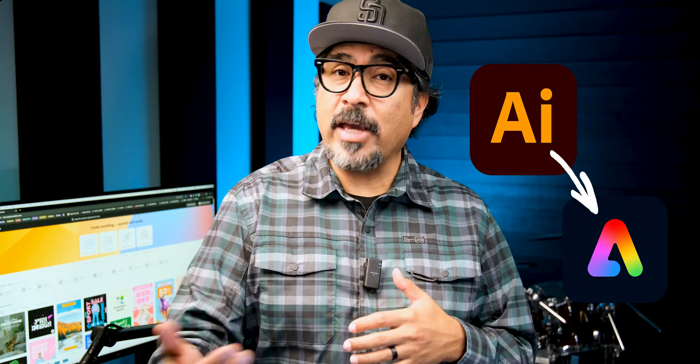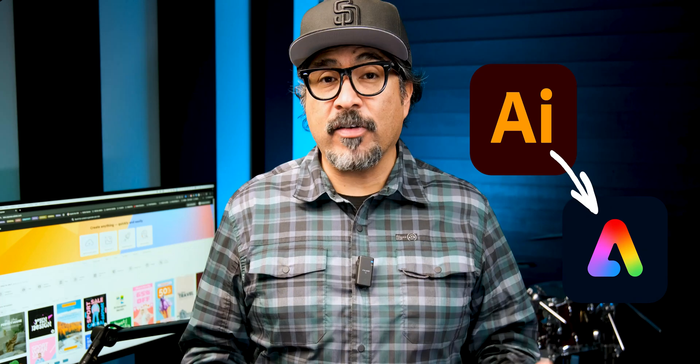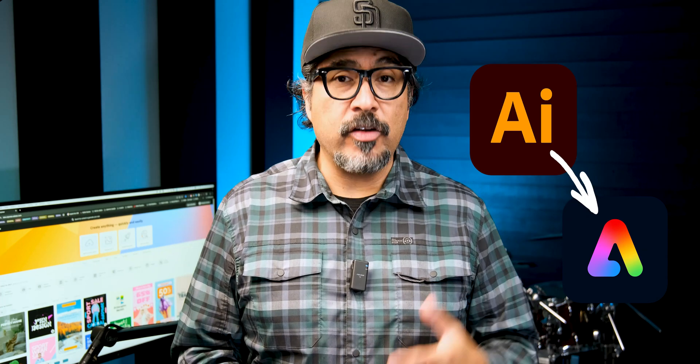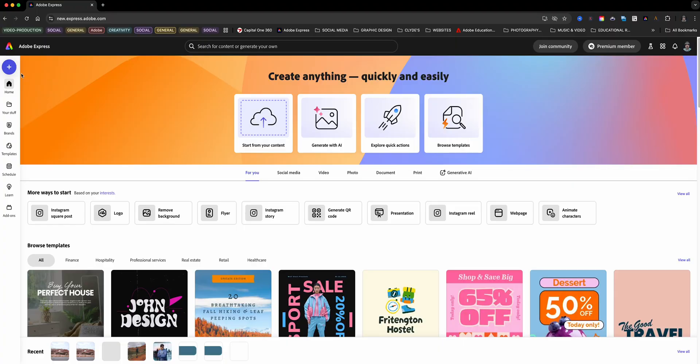Today, I'm going to show you how to convert an Adobe Illustrator file into an Adobe Express project, so you can take your designs to the next level with animations, backgrounds, and more. Let's go ahead and dive in.